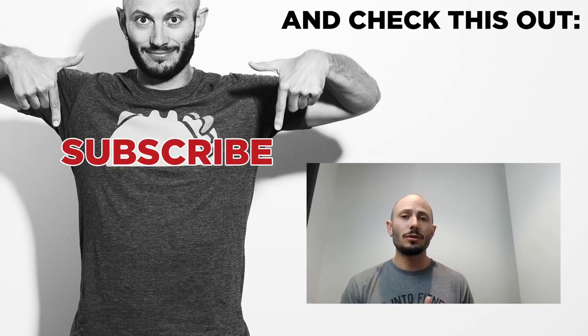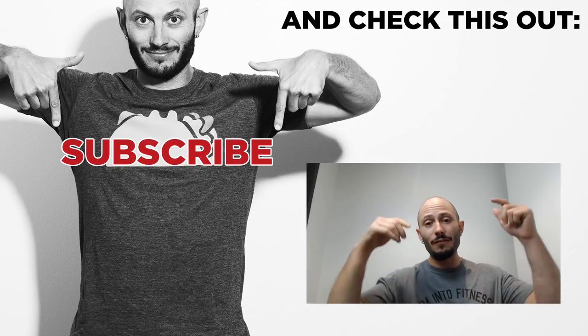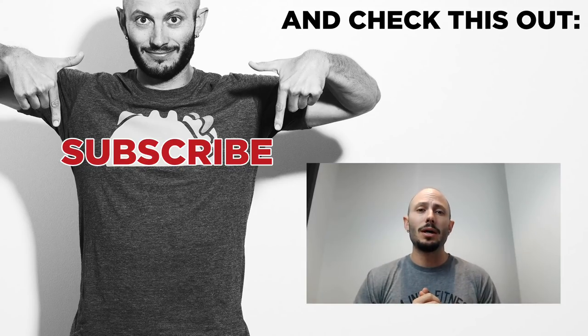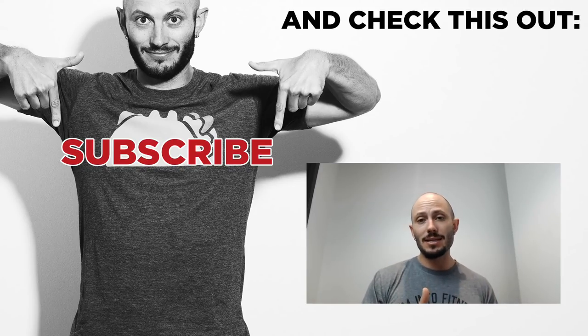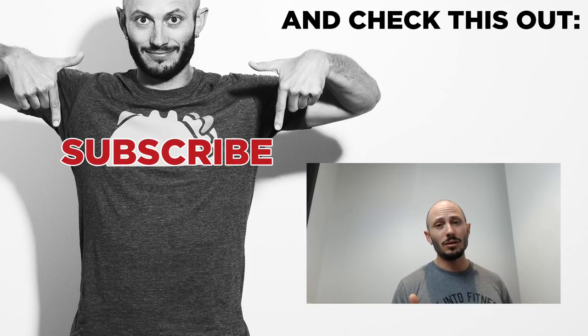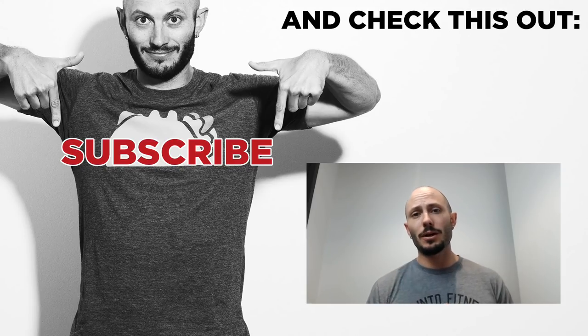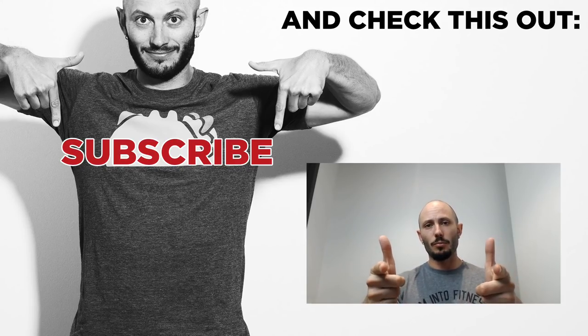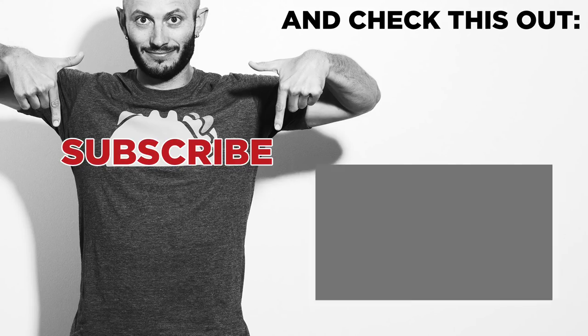So those are a bunch of my tips. I'd love for you to leave a comment. Let me know what Google doc tip I missed out on that we should be doing and what other tool you want to see me make a video about. All right, kick some ass guys. Love you. Bye.